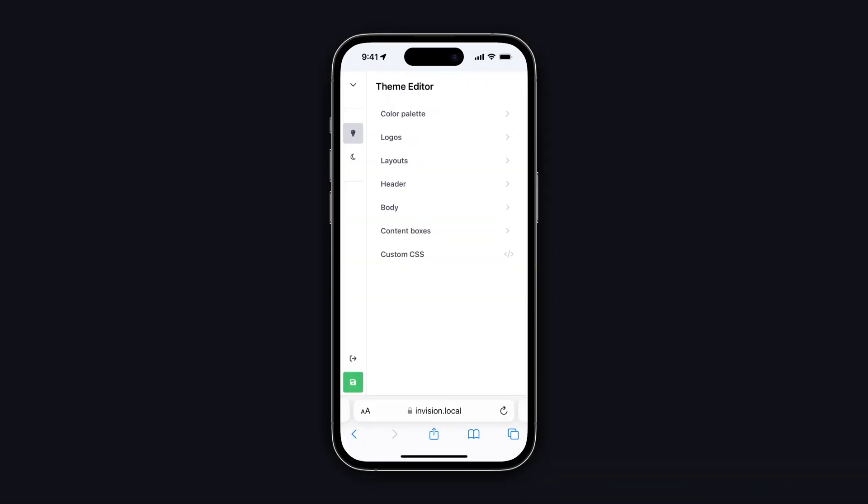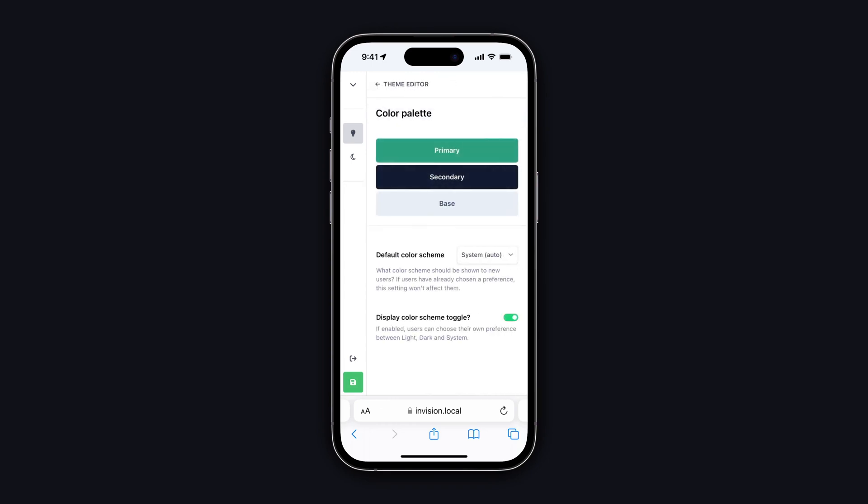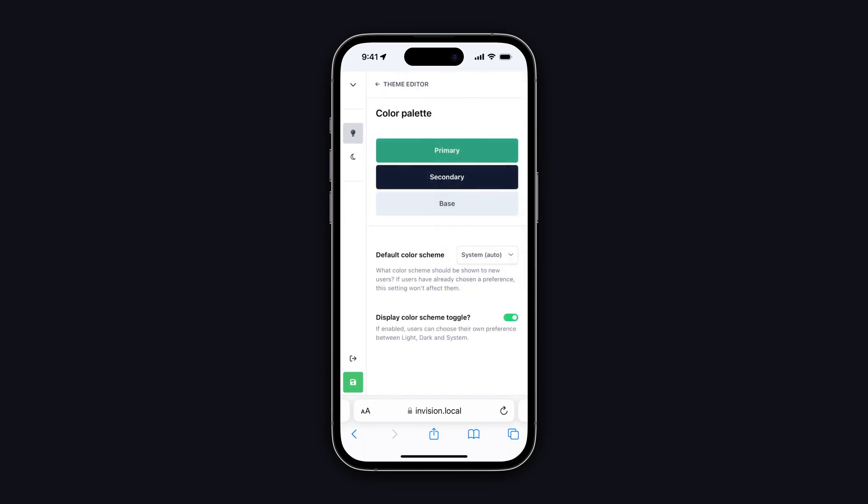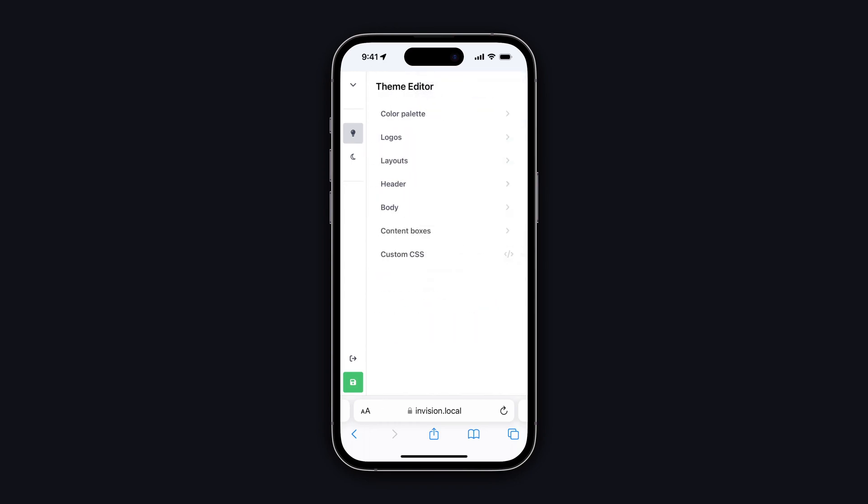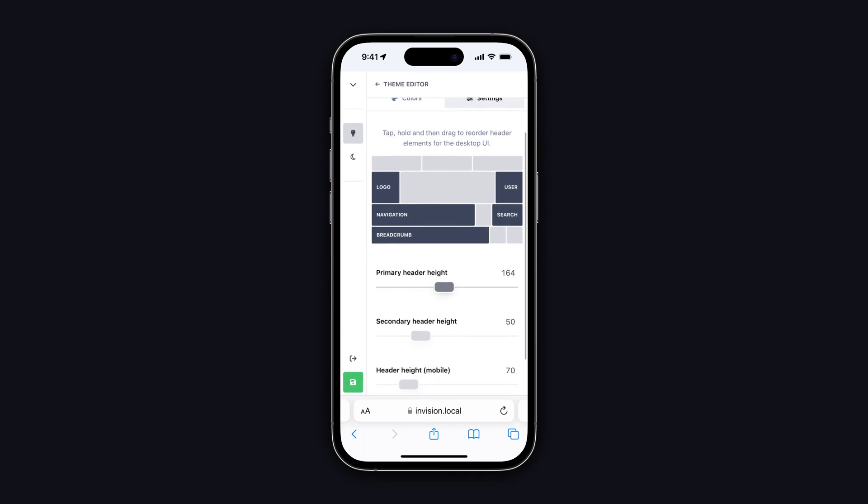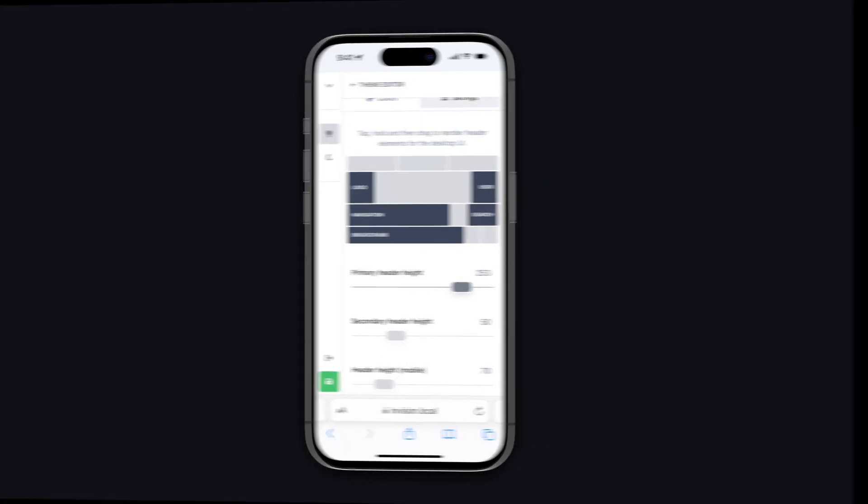I should also mention that the new theme editor is fully responsive, so even if you're away from the desk, you'll be able to change colors and settings, upload new logos, redesign your header, and even add your own code.